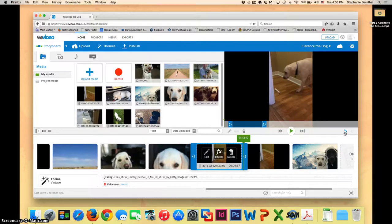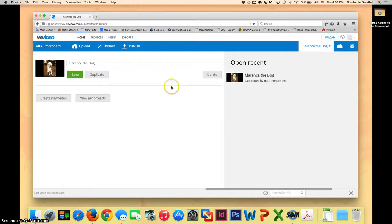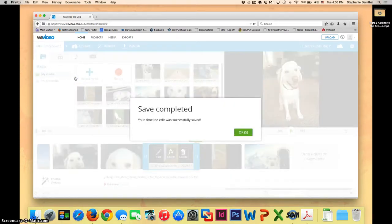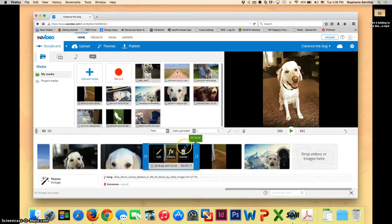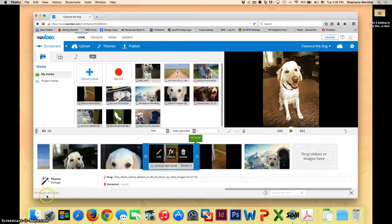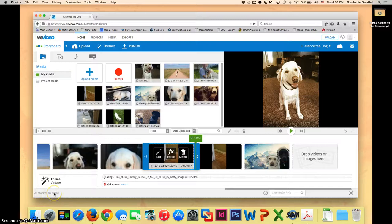Once you have it all ready to go, go ahead and if you want to, you can save your project at any time by going up to the name and clicking save. It will also say over here in the bottom left corner when the last save was. It will save continually as you work on your project. But if you're ever worried, you can always manually save it.